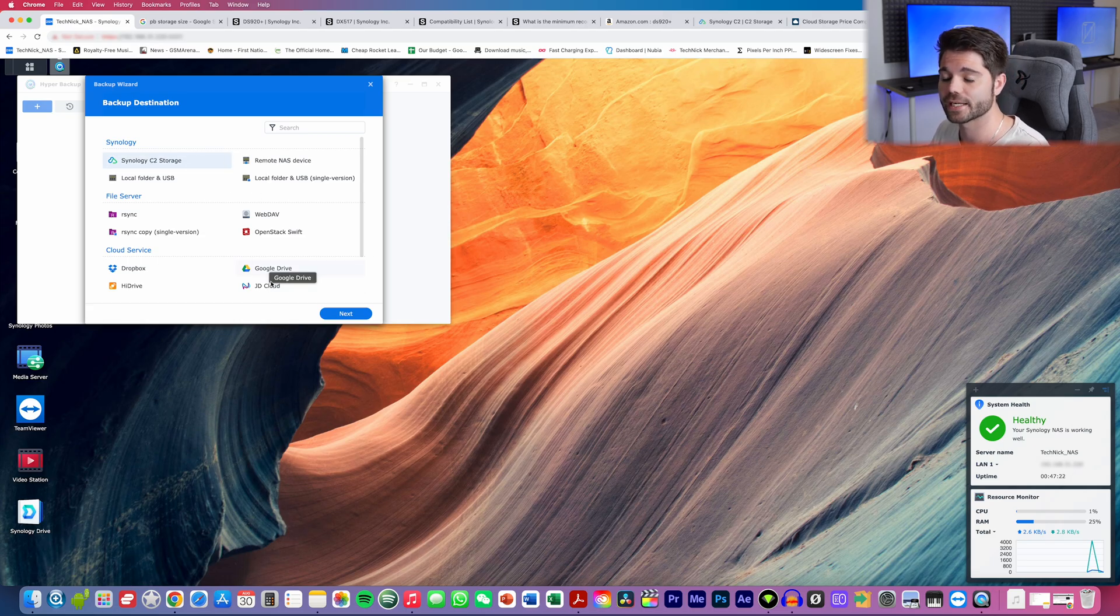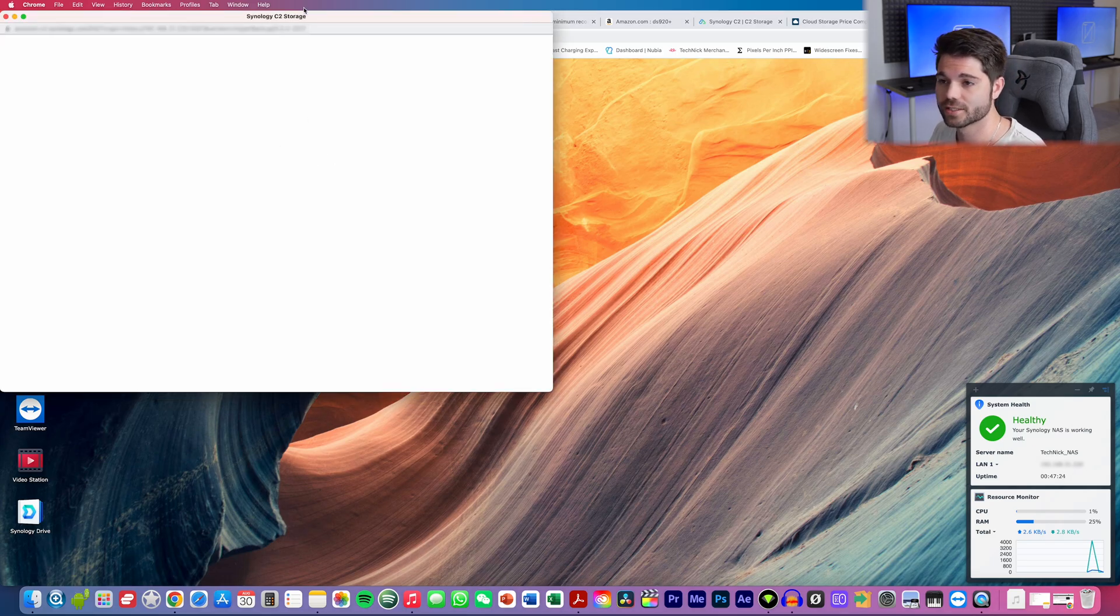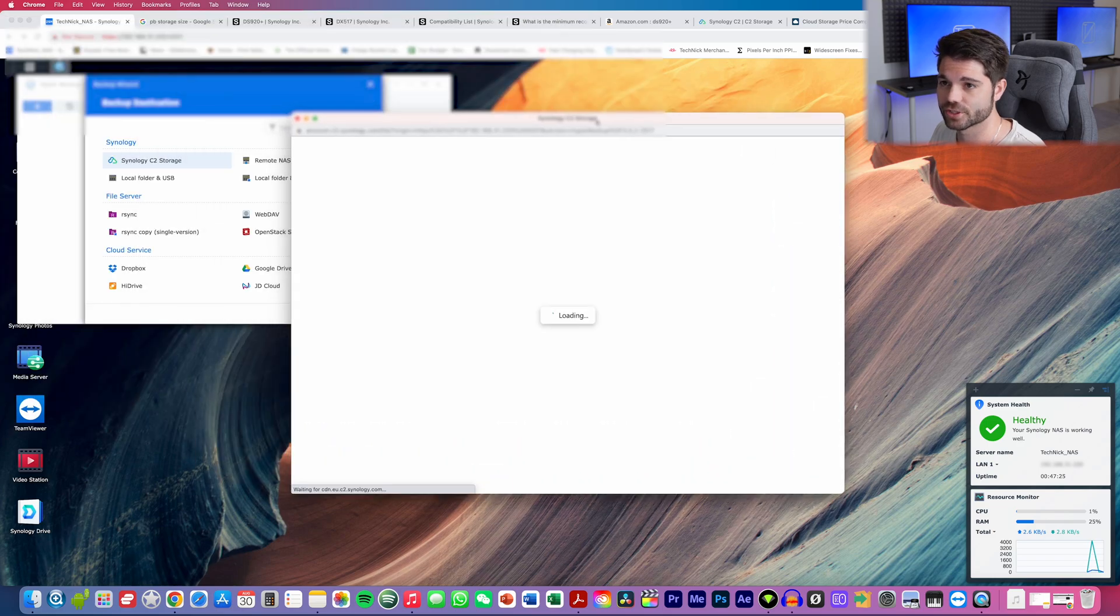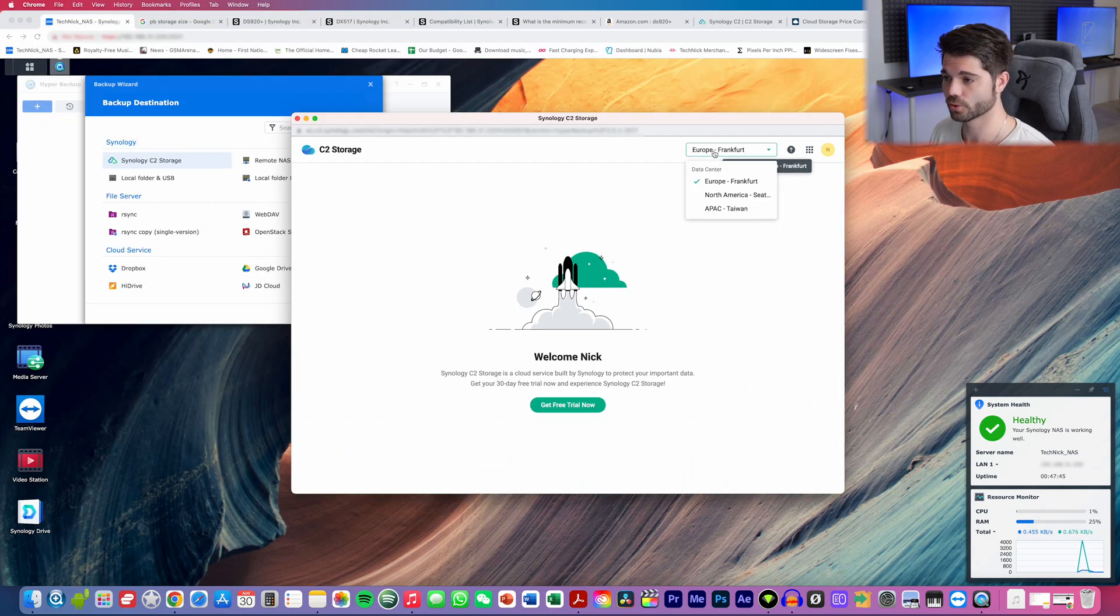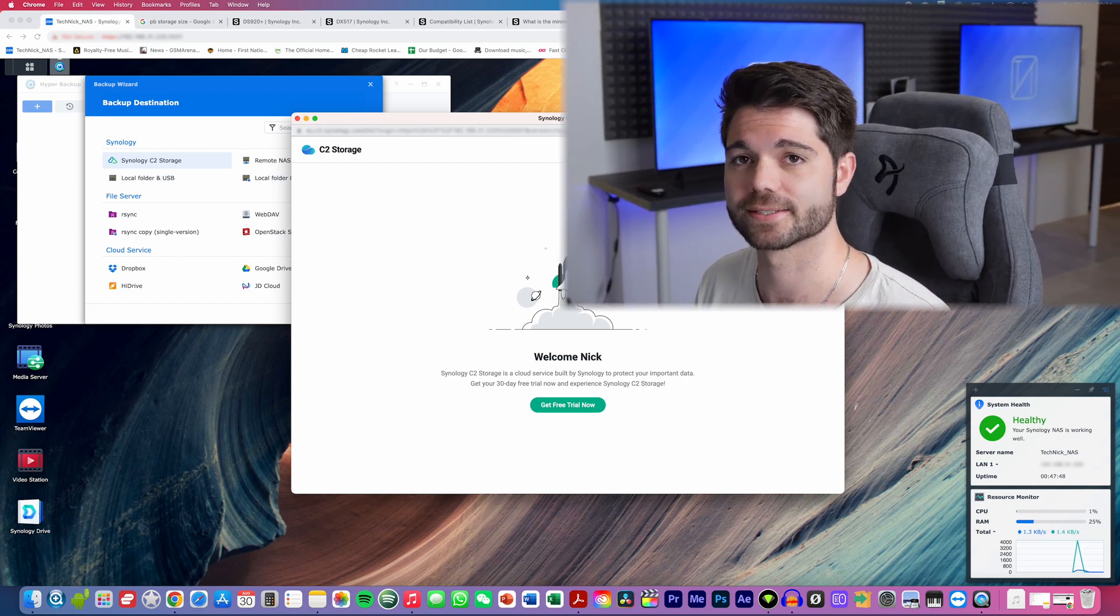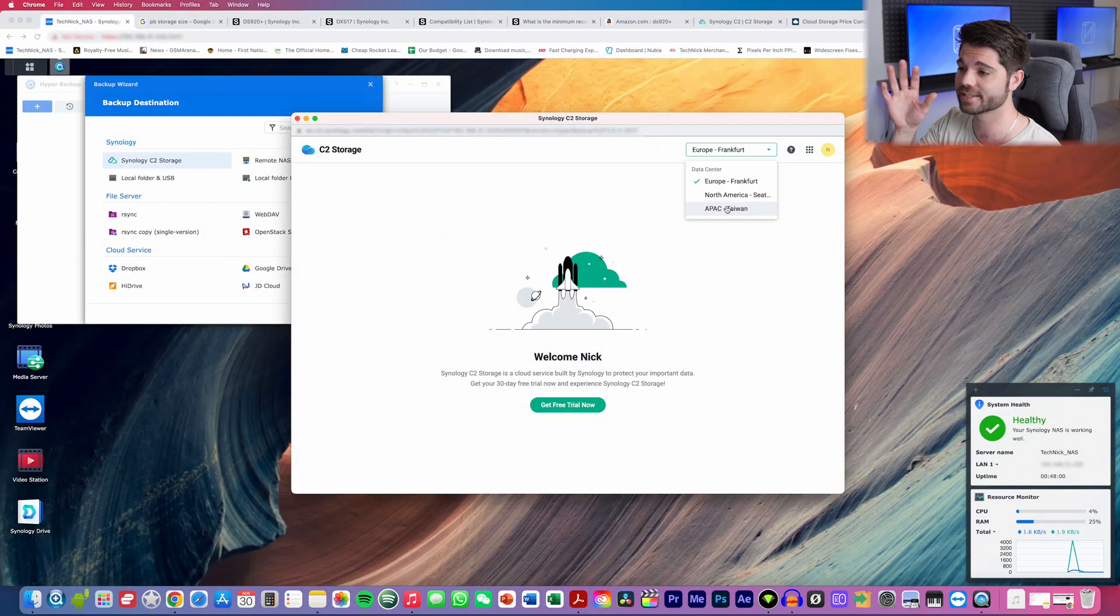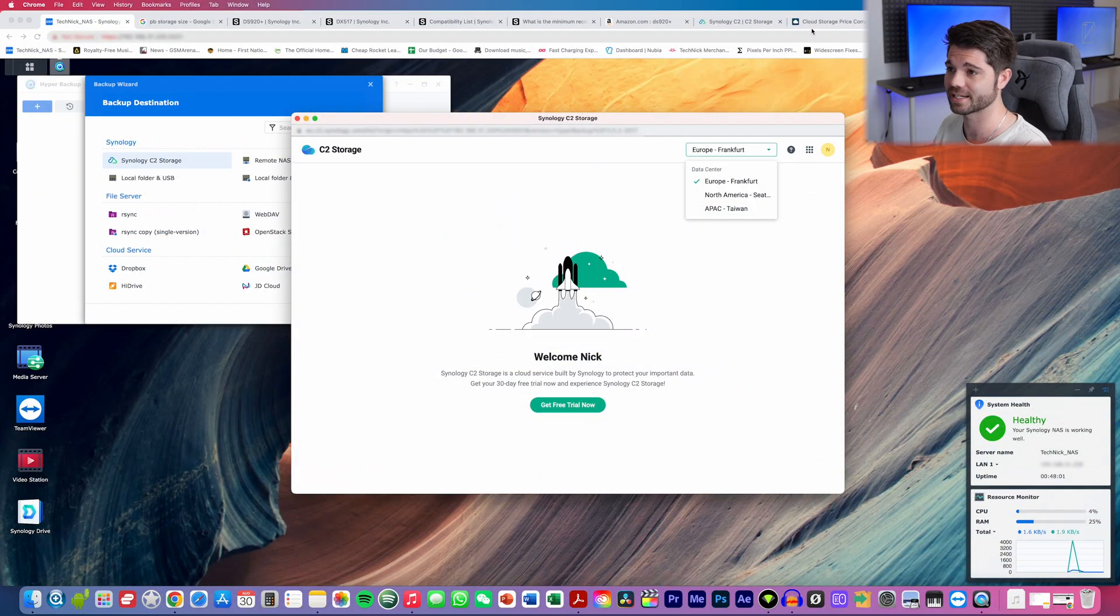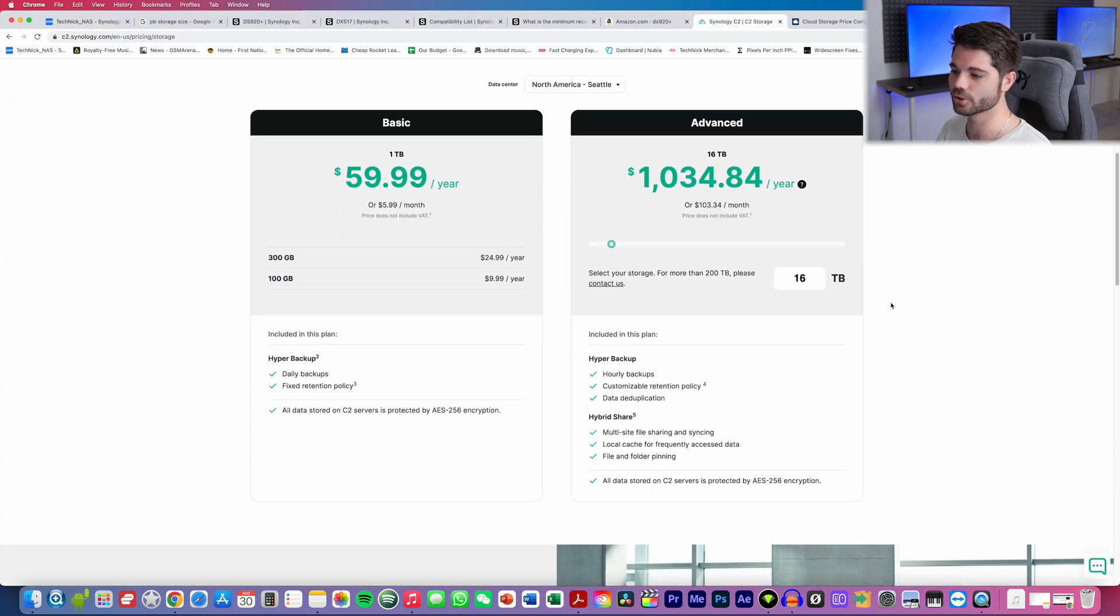And if you tap on that, you can actually choose different destinations. So you can choose where you want your data center to be. So there's Europe, North America, and Taiwan. So obviously, whichever one you're closest to is going to have the best speeds to that server, where your data will be backed up. In case of your house literally getting set on fire, and you lose all your data, at least it's backed up to the cloud.